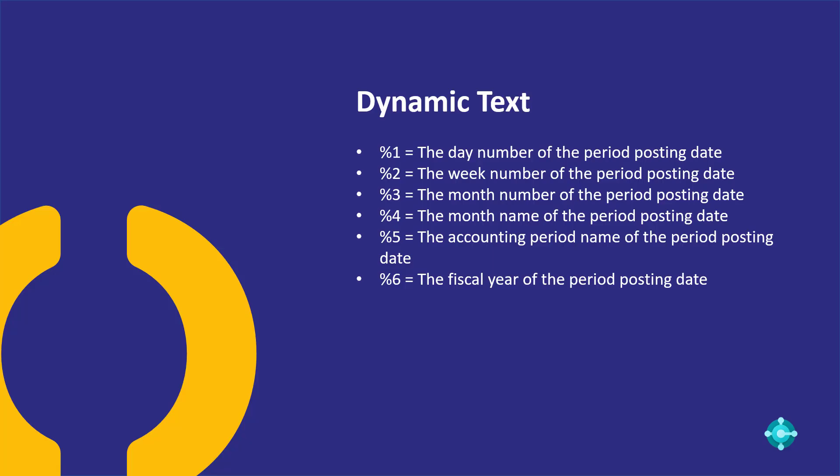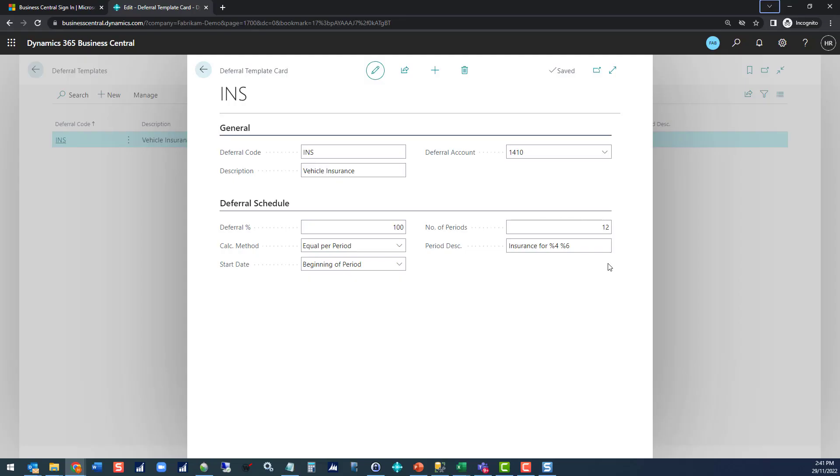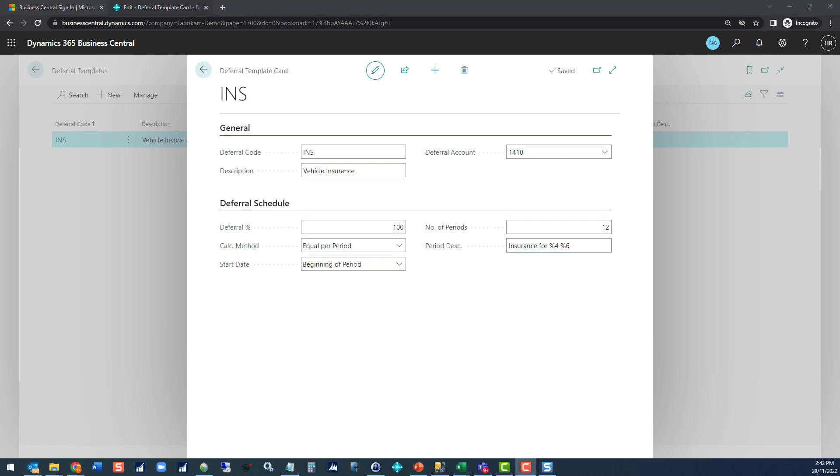In this description field you can use percent sign and numbers as placeholders to automatically fill in the data you want to see. If we want to put in the month name and the fiscal year of the posting period, we could use percentage four and percentage six. I've updated my period description to show insurance for percentage four percentage six. That should come out saying insurance for the month and the fiscal year of the posting period. That gives us the core setup for the insurance template.